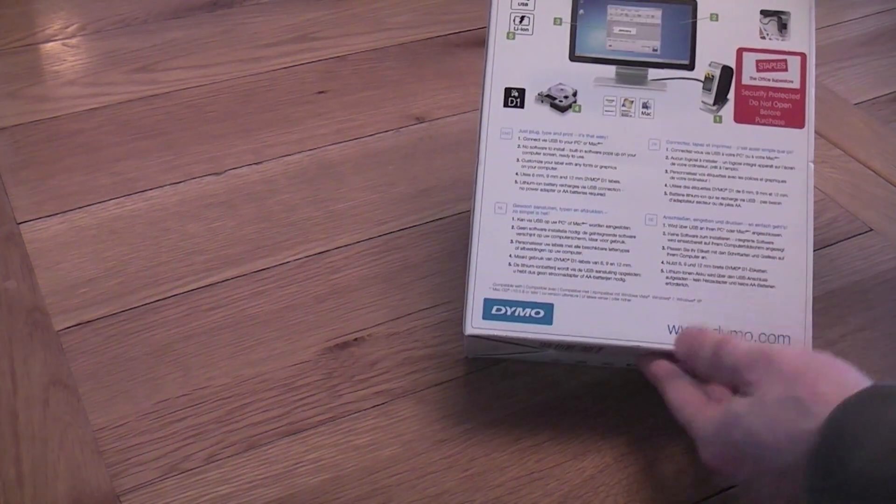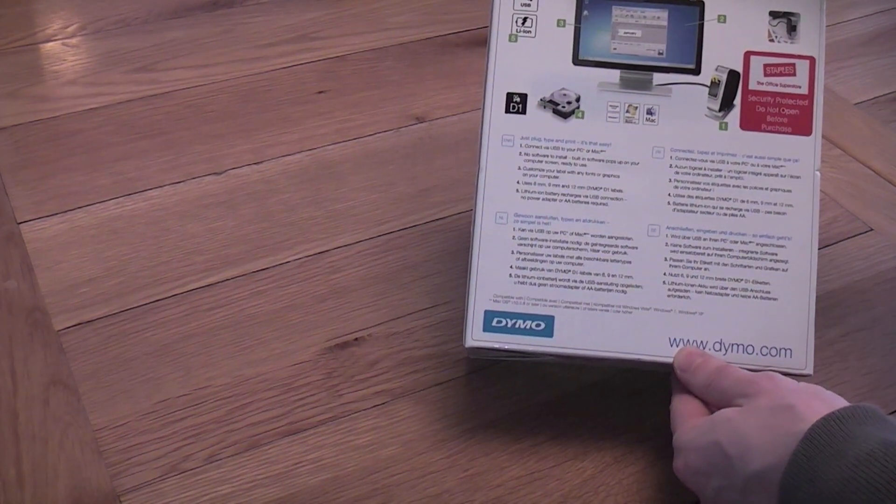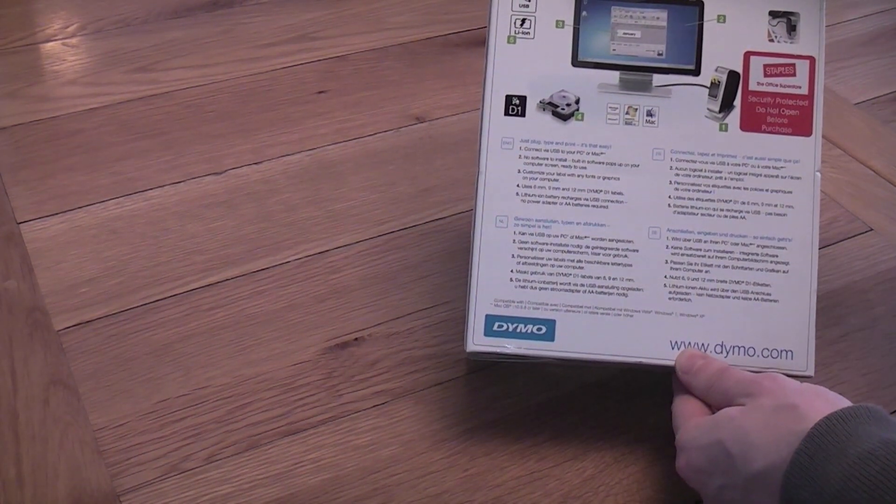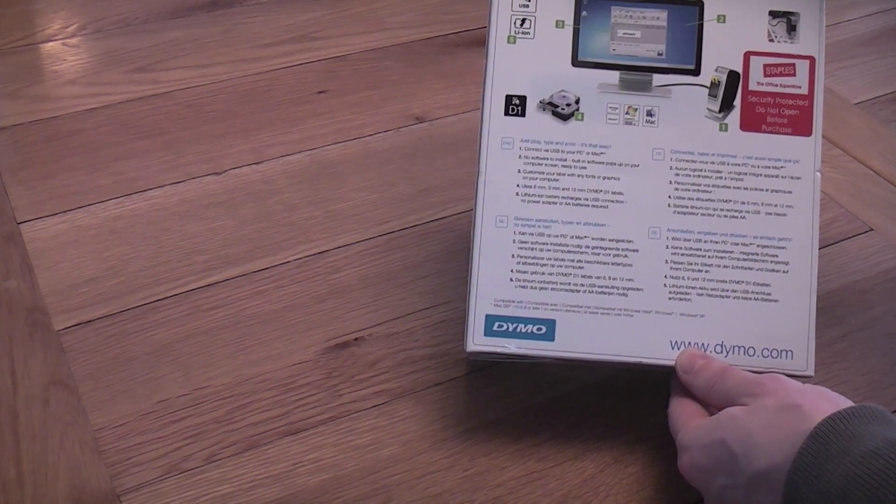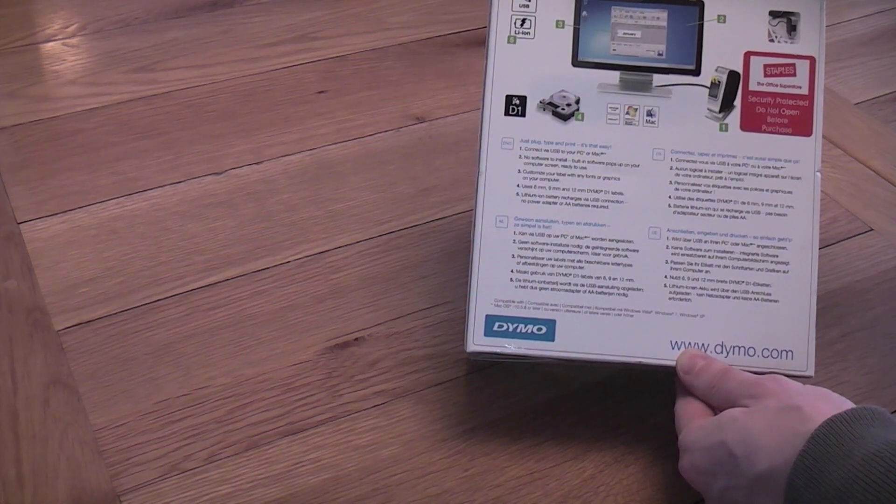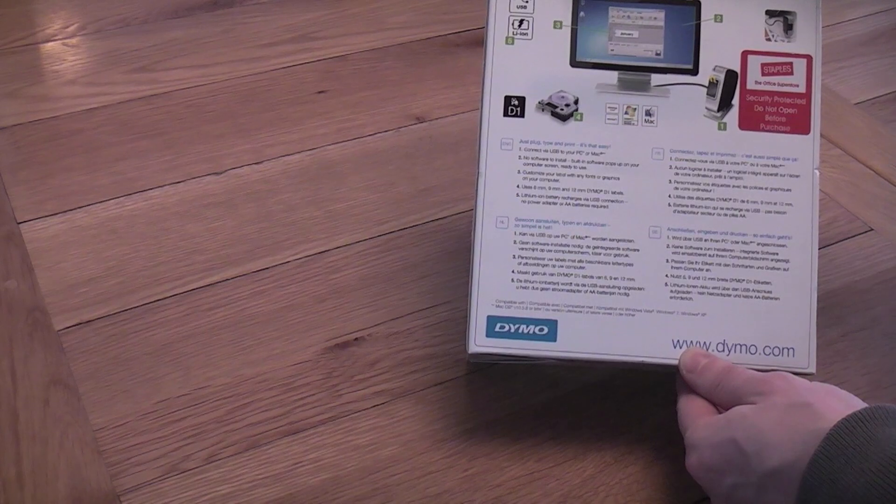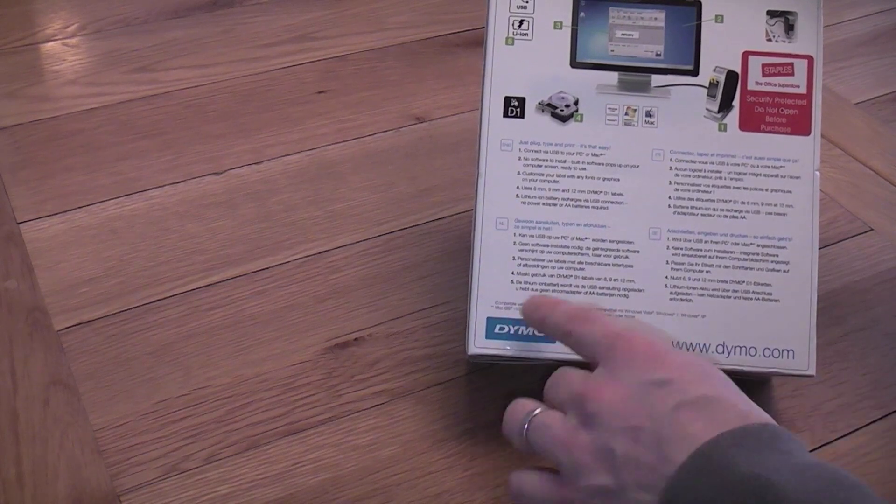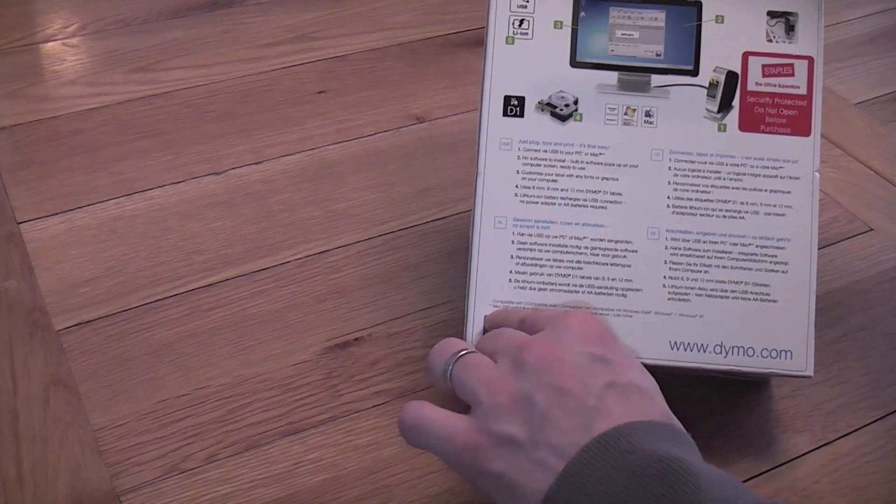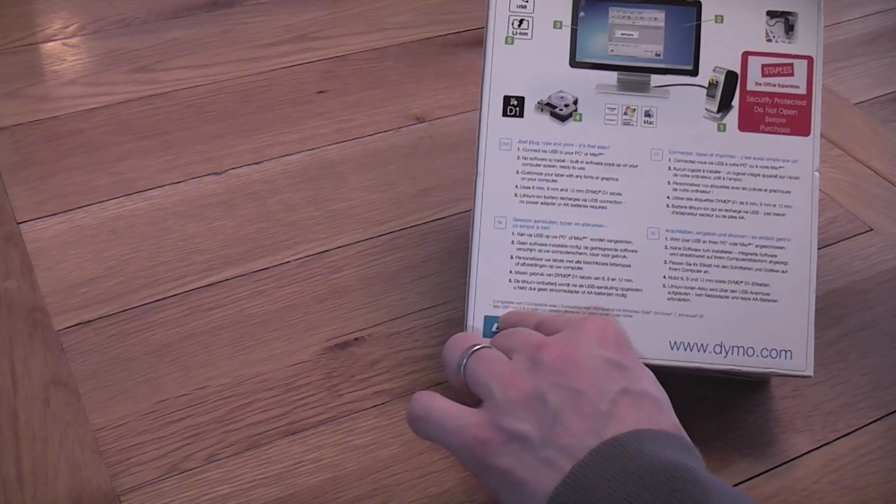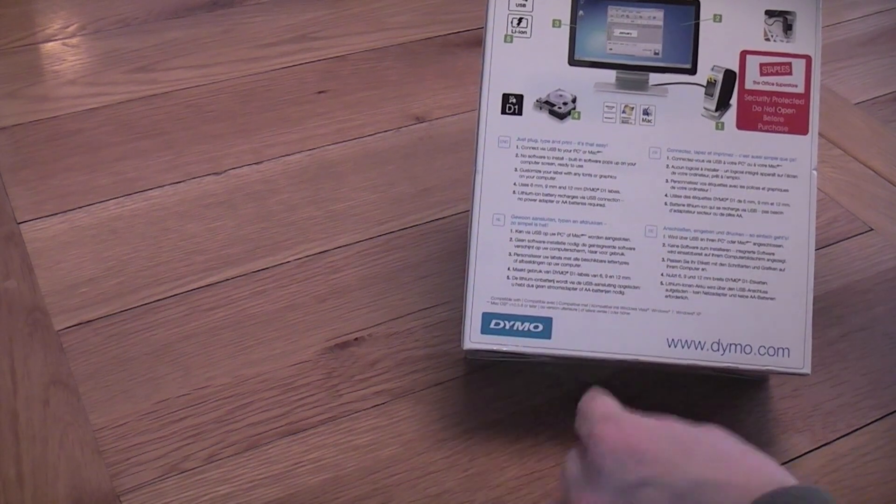The instructions on the back tell me that it says just plug, type and print, it's that easy. Connect via USB to PC or Mac. Windows 7 and Mac OS 10.5.8 or later we've got that.